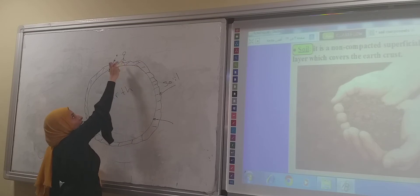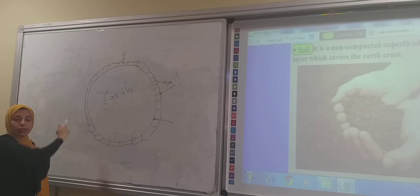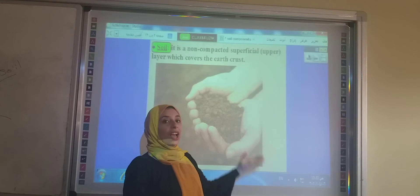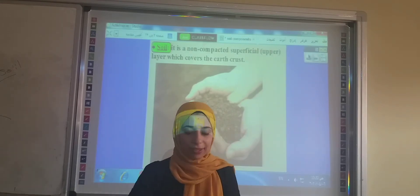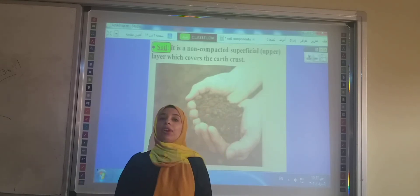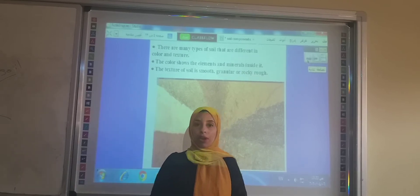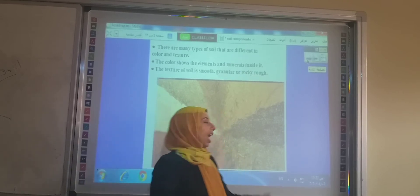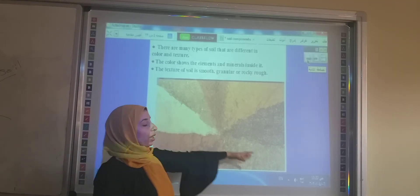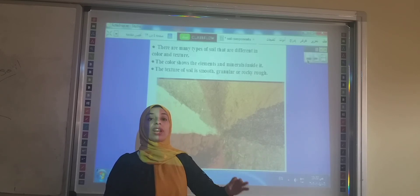We live on the earth's crust, and we live also on the soil that covers all the earth. The soil has many types and many colors. All of these are types of soil, and these types are different from each other according to the minerals that the soil consists of.